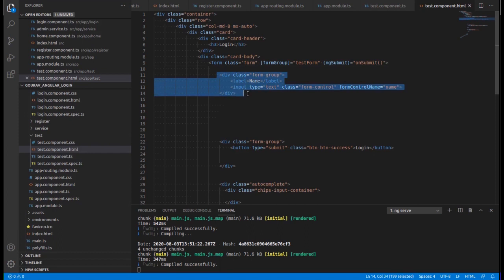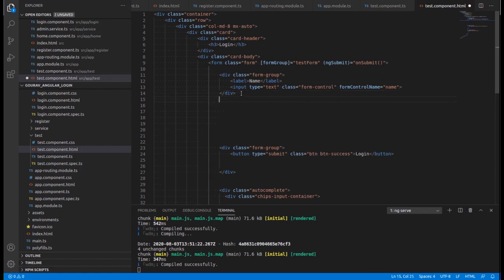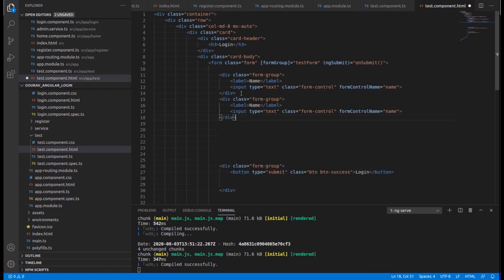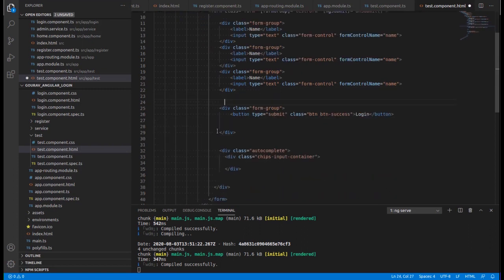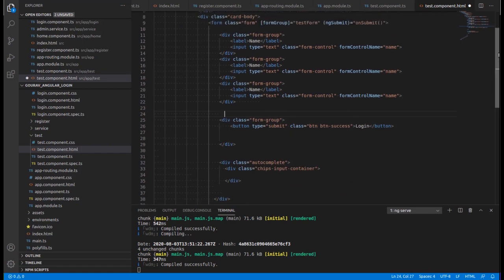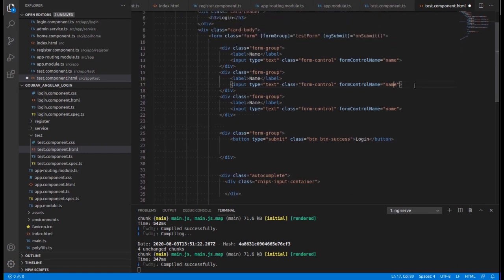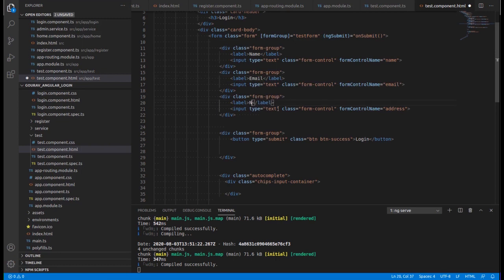Now we need to add the email and address fields. I'm copying and pasting the existing field markup. You just have to change the name — so email for the email field and address for the address field, giving each its corresponding formControlName.